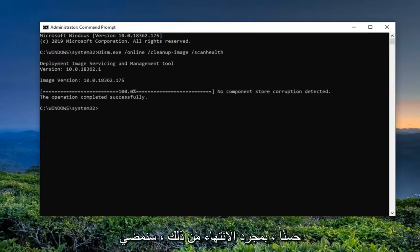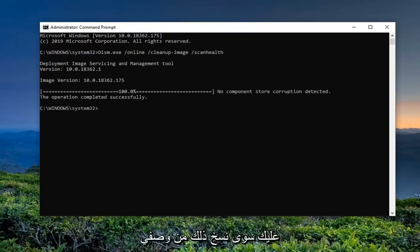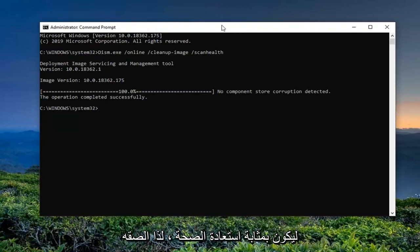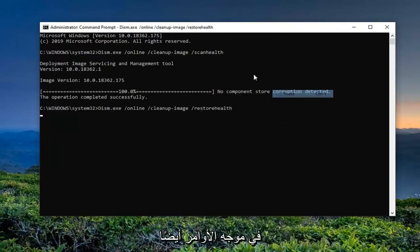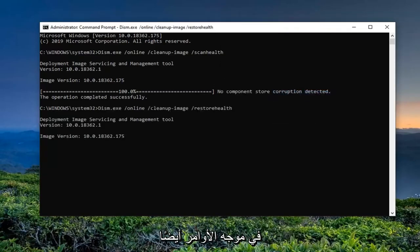Once that is done, we're going to go ahead and run the next command — so just copy that from my description. It should be the Restore Health command, so just paste it into the command prompt as well.